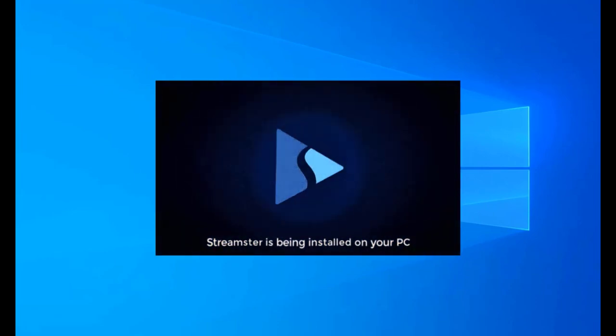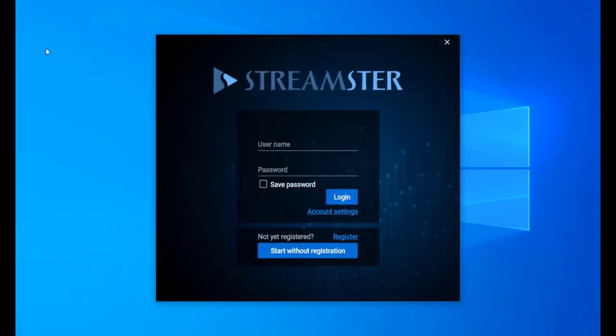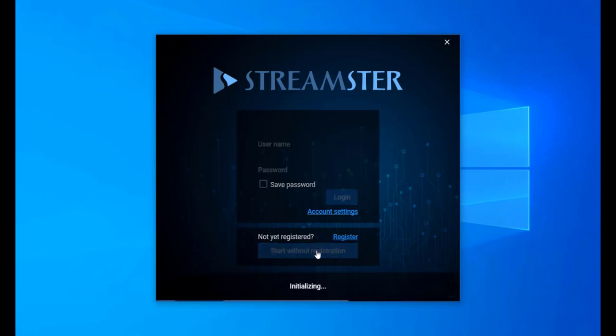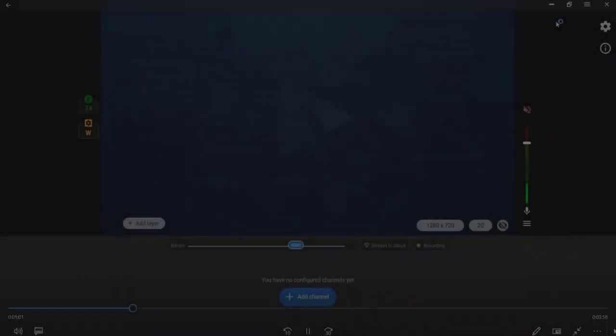Press Register if you want to create a Streamster account. The registration is free and unlocks more features for the users. If you don't want to create an account, press the Start without registration button.